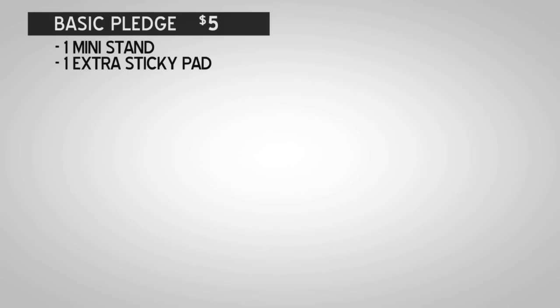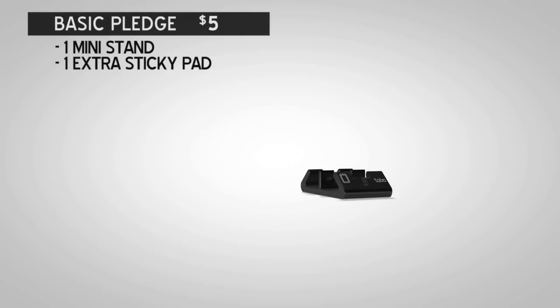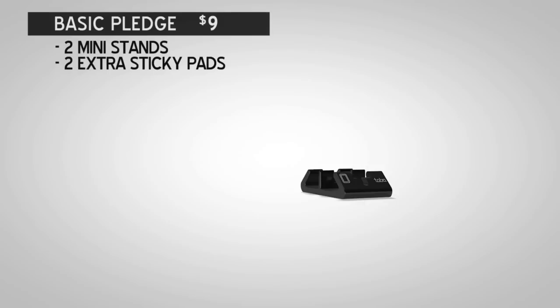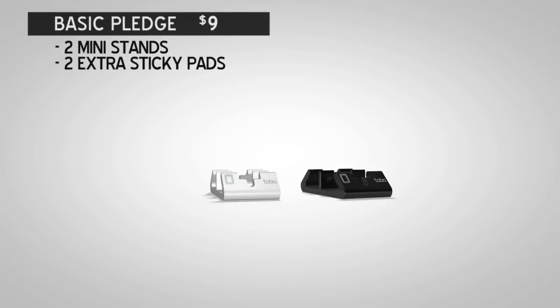Basic pledges? Well, for $5, you can get one Mini Stand in black or white and one extra sticky pad. For $9, you can get a pair of Mini Stands in black and white with two extra sticky pads.